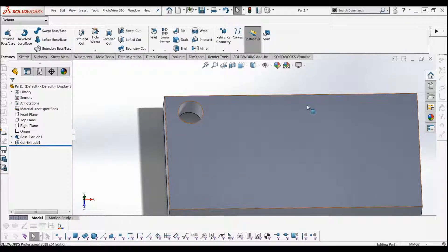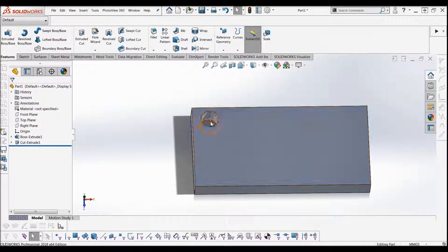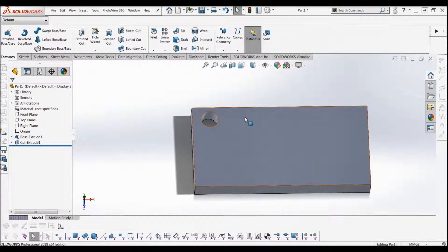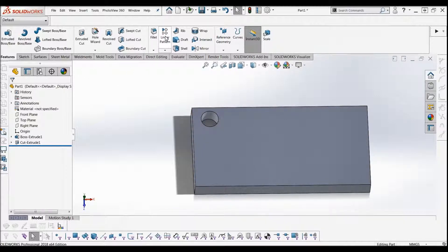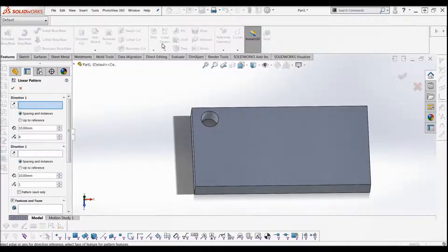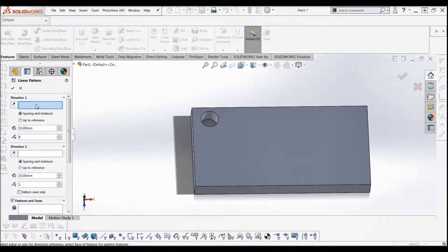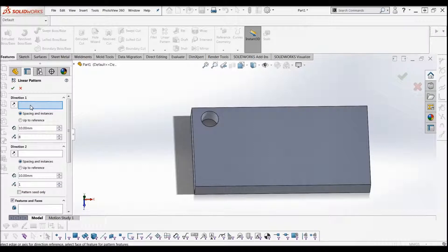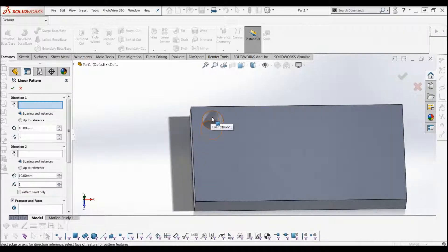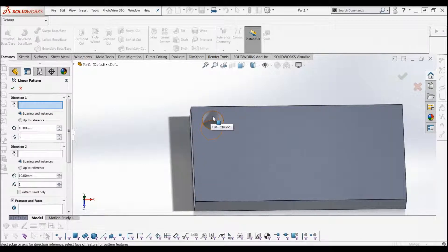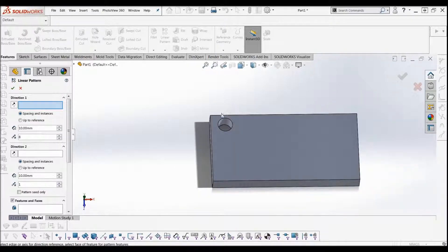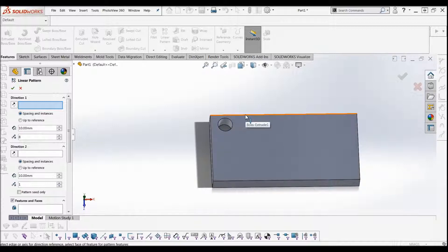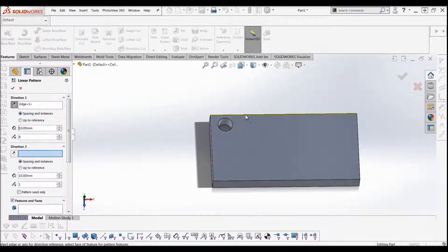Now what we're going to do is linear pattern this hole to make multiple holes along this axis. Just go up to the linear pattern in your features tab again. Click that. Now what's this first dialog box asking for? It's saying which direction are we going to send this array of holes in. I'm going to say let's go in this direction, so I click this edge.